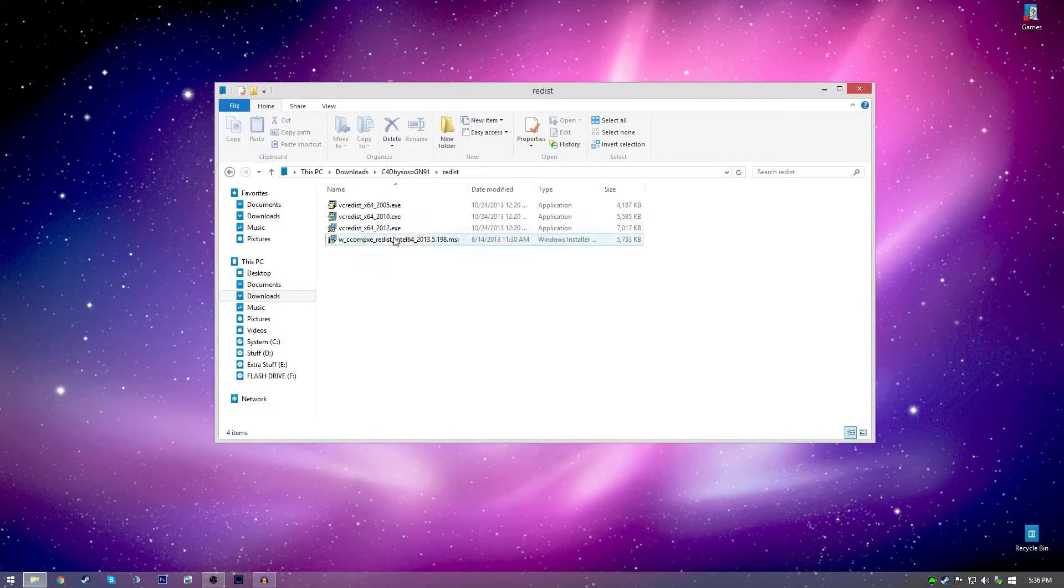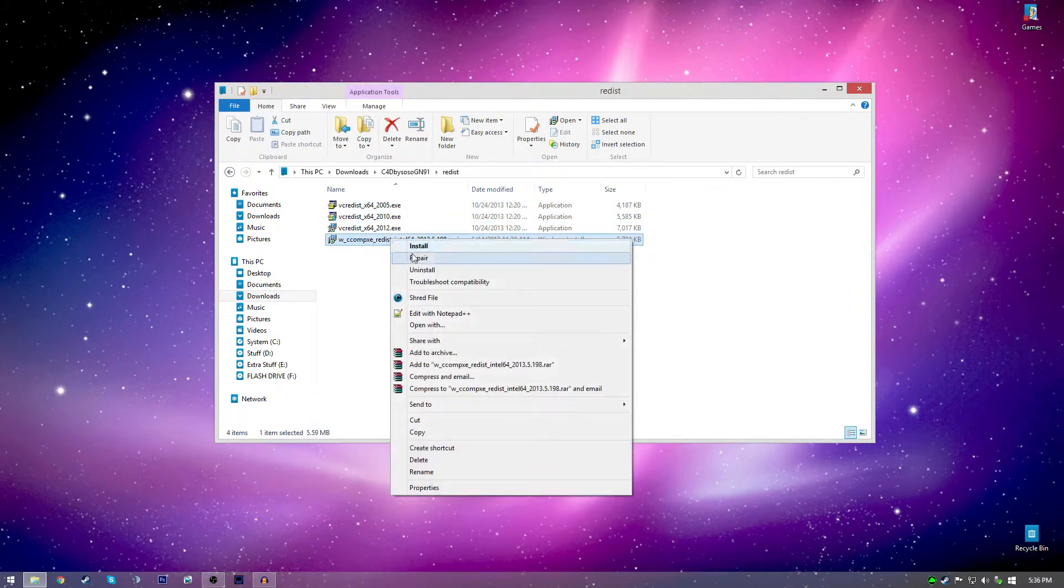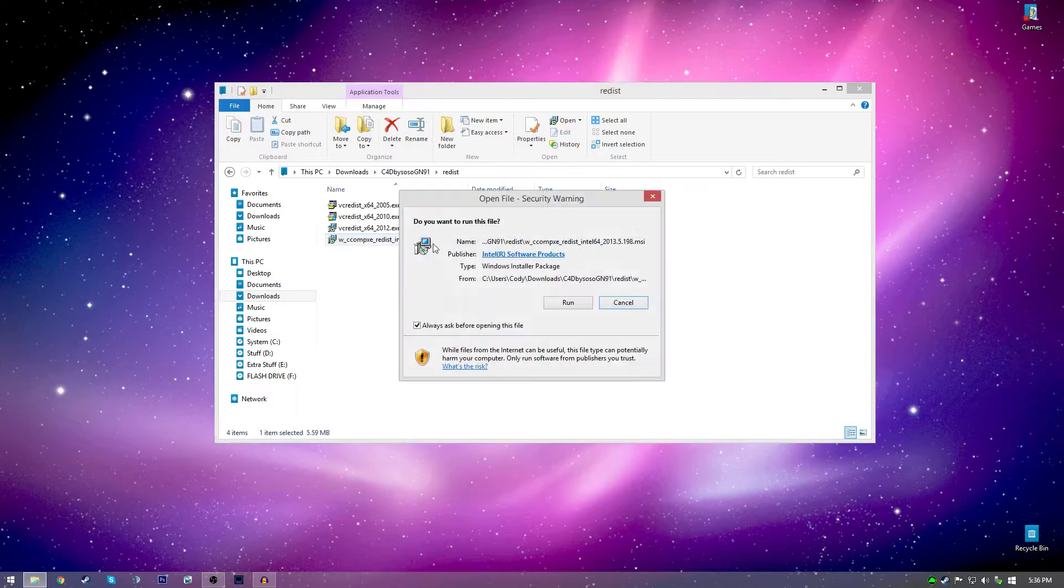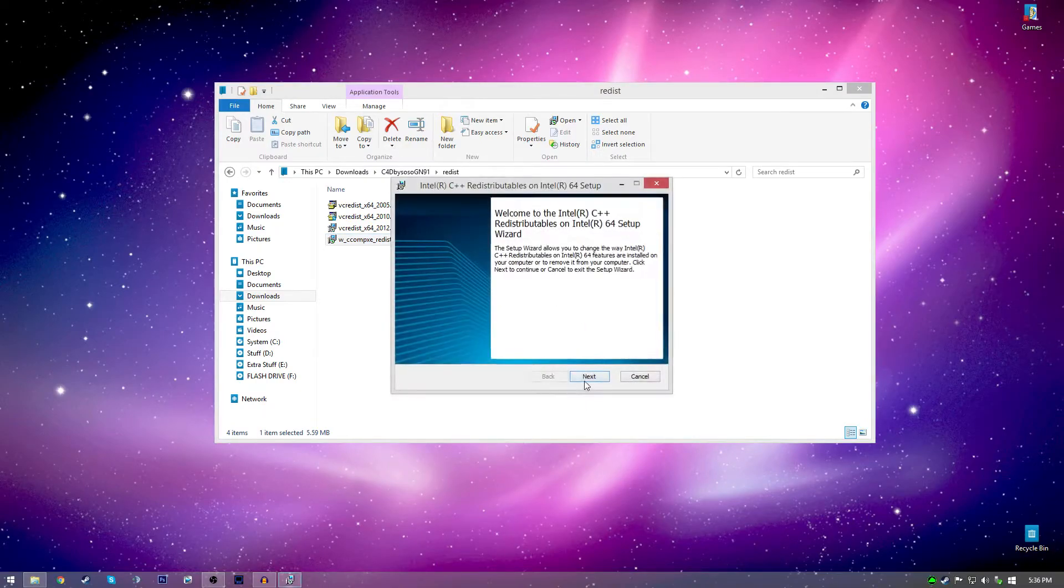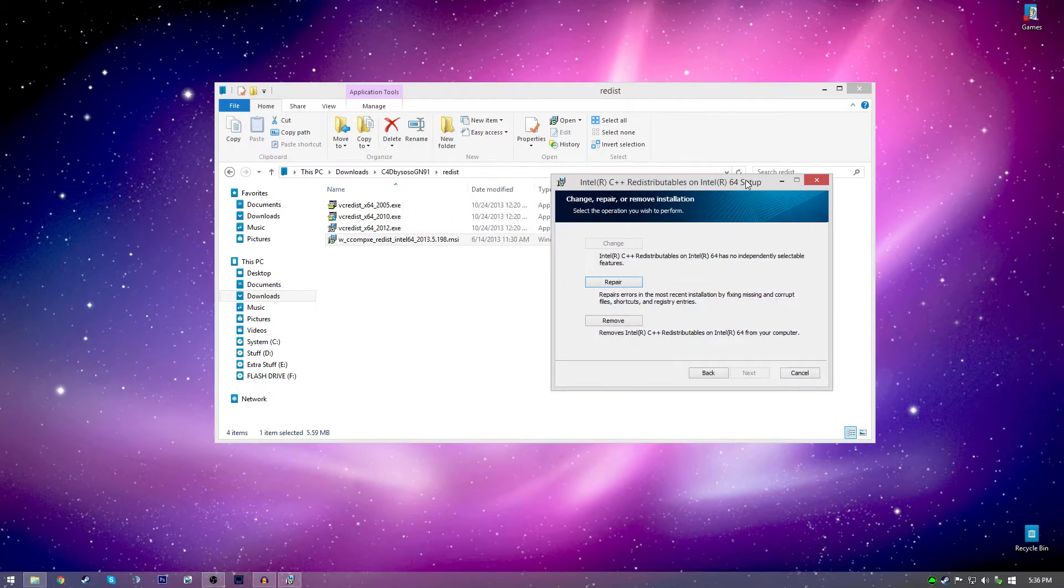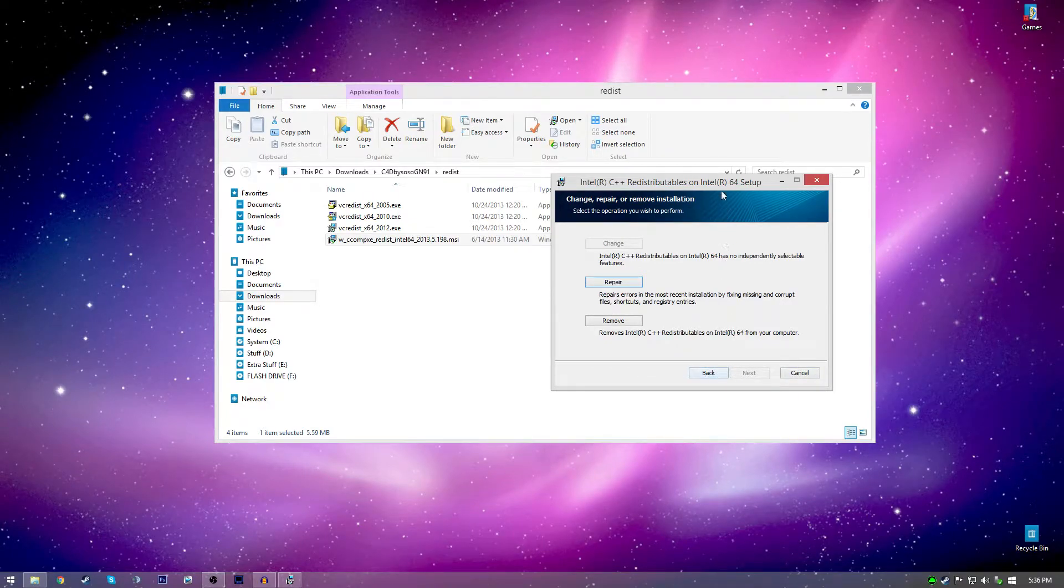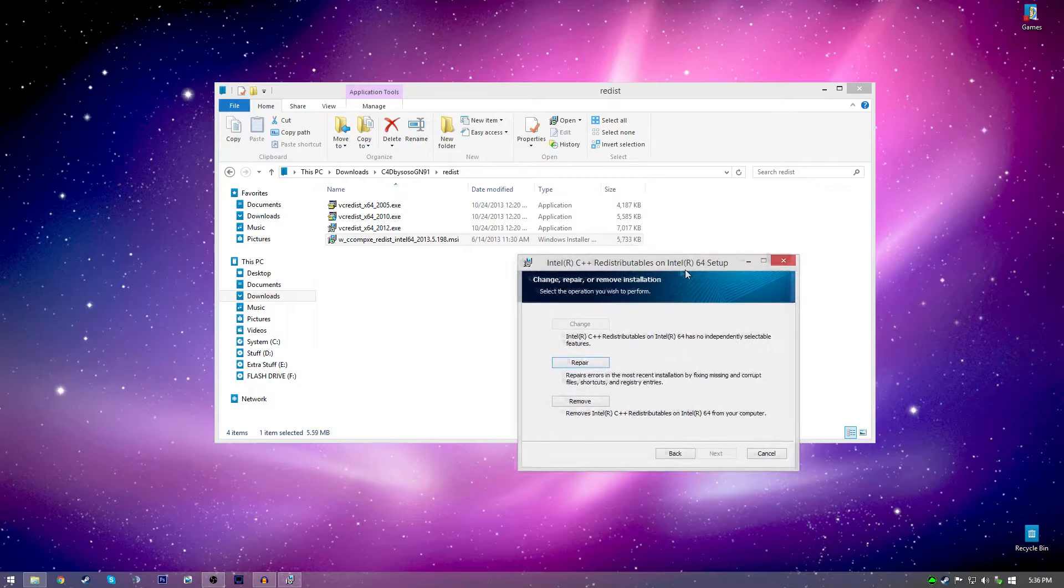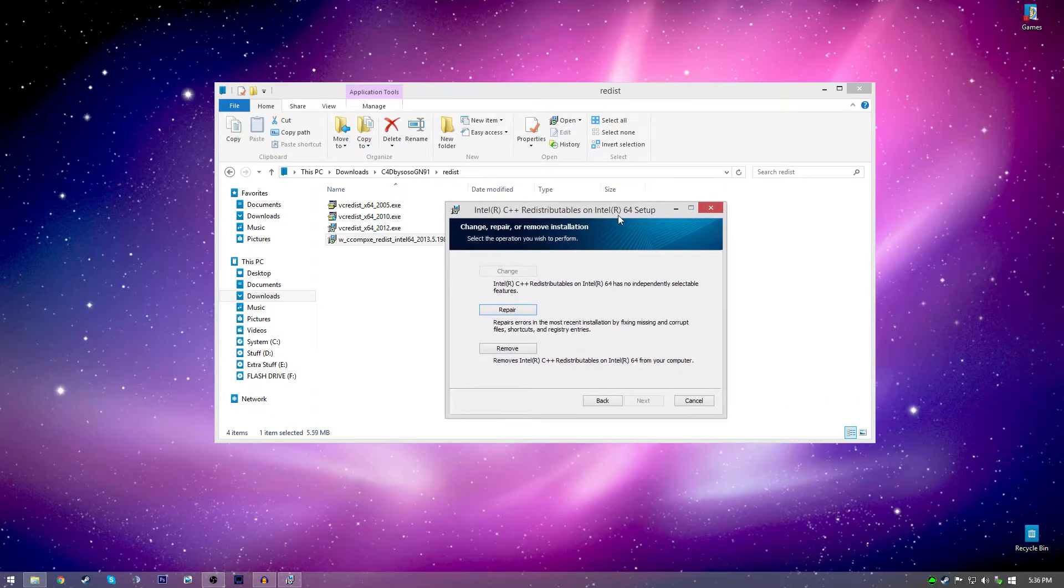Now what you got to do is go into this redist folder right here. You got to make sure you have this downloaded. You can just right click and click install and then click run and then click next. Right here, yours won't say this, but what you got to do is click next and then click install and it's as easy as that. It's some kind of graphics thing I think for Cinema 4D that you need.